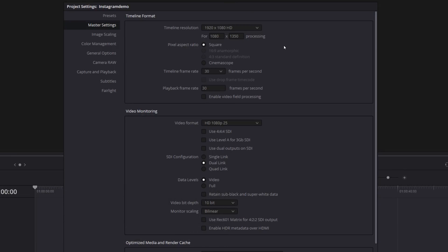Those, in my opinion, are the two best resolutions for video on Instagram. Underneath here, you've got the timeline frame rate. Instagram prefers 30 frames per second. So if you can shoot and edit in 30 frames per second, perfect.